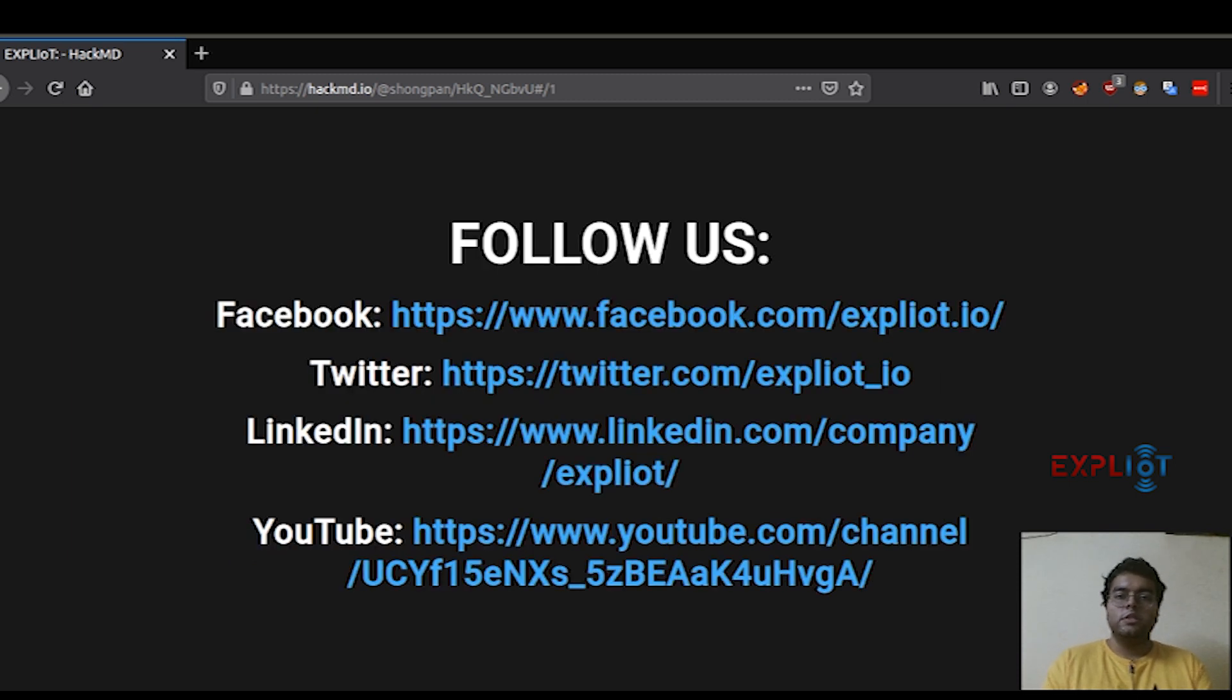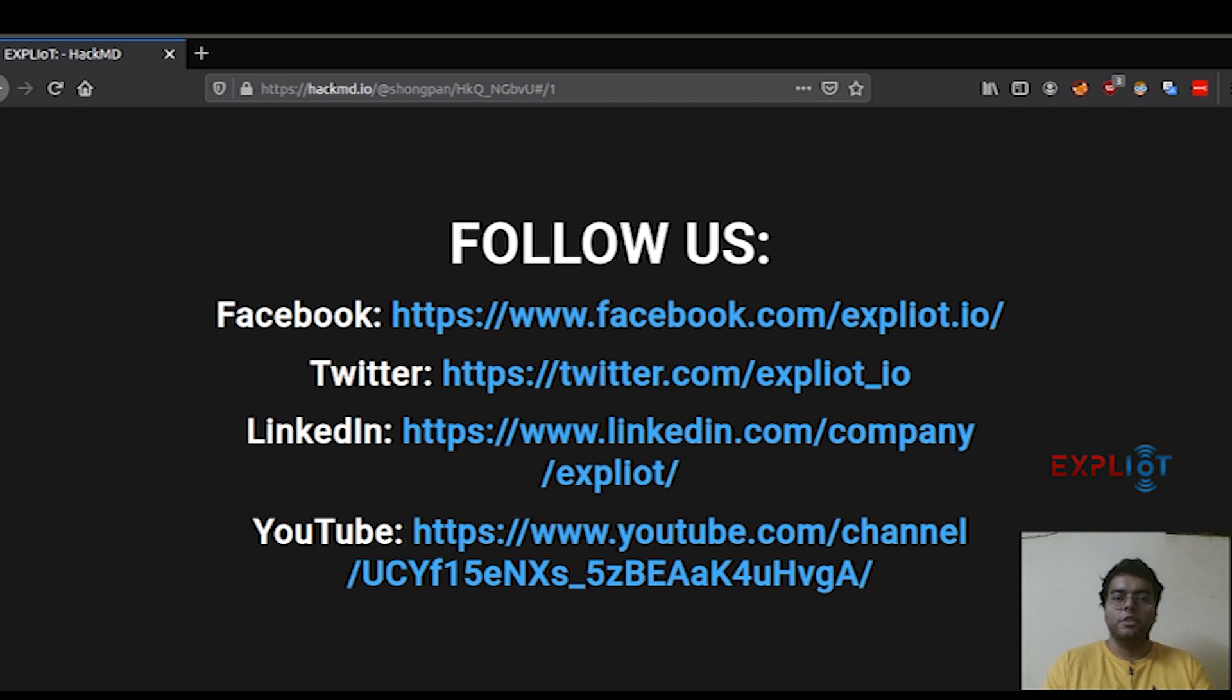For all the latest news and updates, you can follow us on Facebook, Twitter, LinkedIn, and YouTube. So that was it for this video. See you in the next. Thank you.